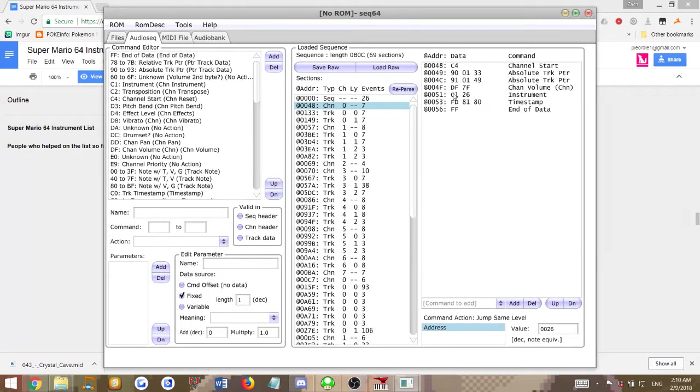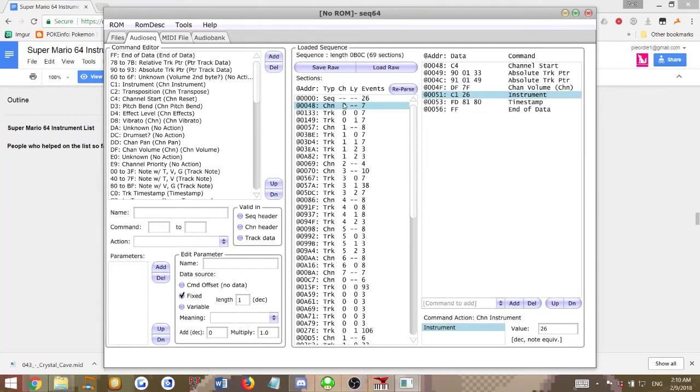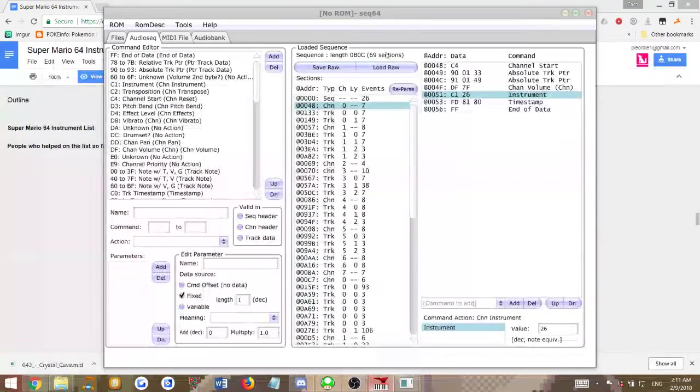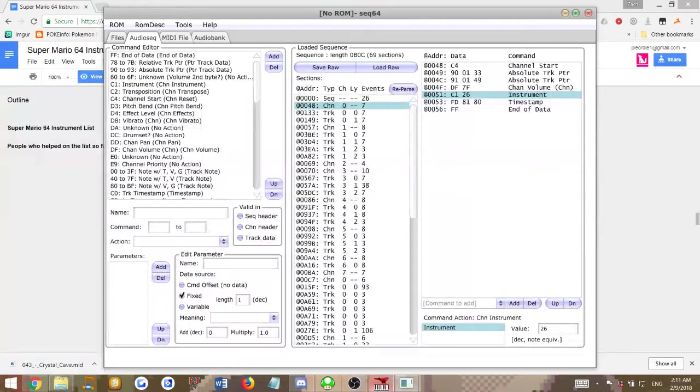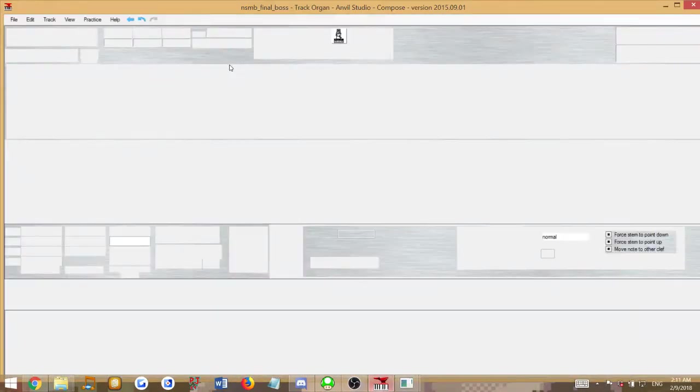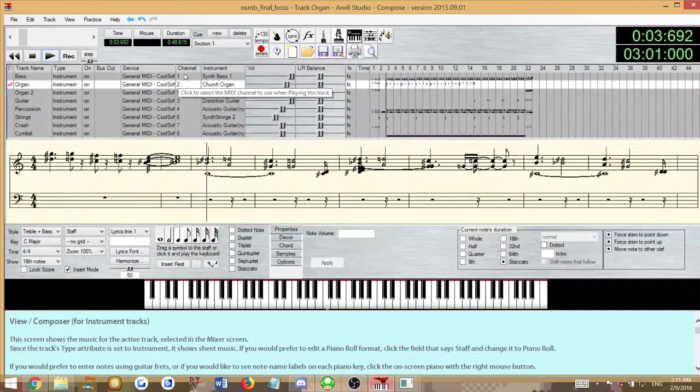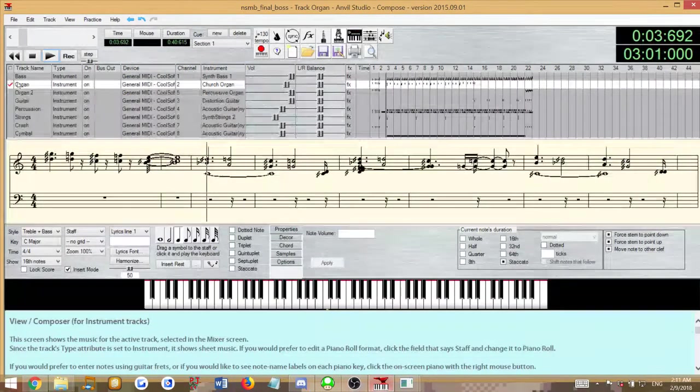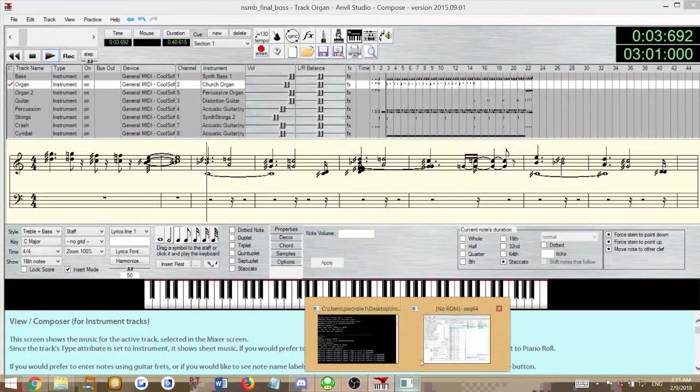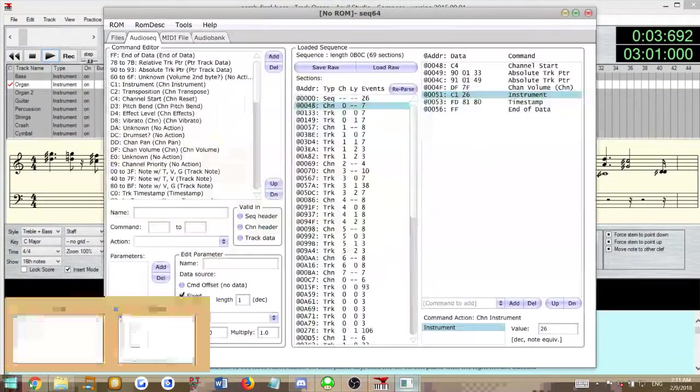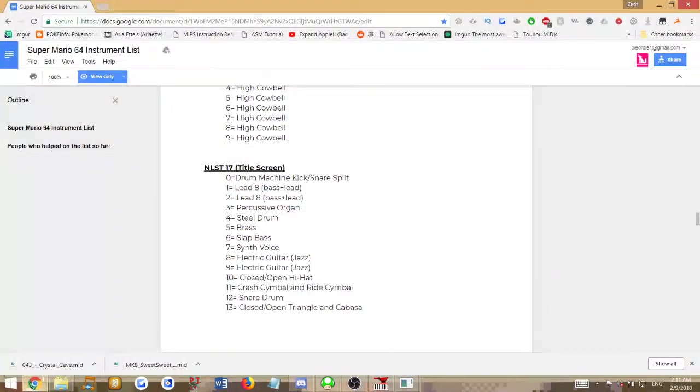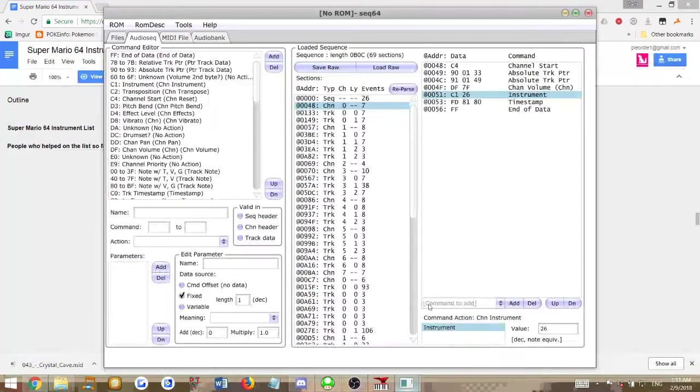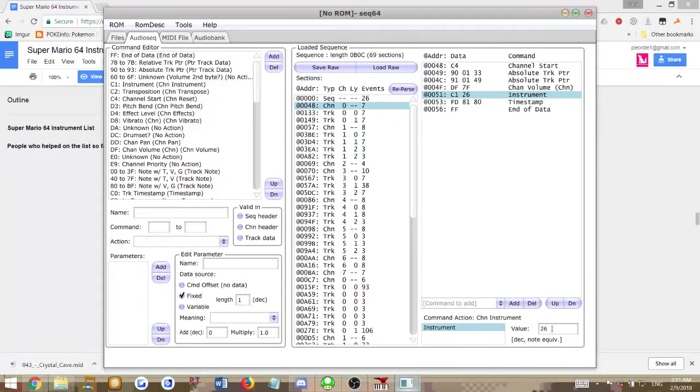In this case, the first channel, which starts at 0 counting up instead of 1 like in Anvil Studio. So 0 here is the same as track 1 in Anvil Studio, which is the bass. So we will set it as the bass, and the bass in this case is 0x01. So we'll set the instrument command to 0x01.